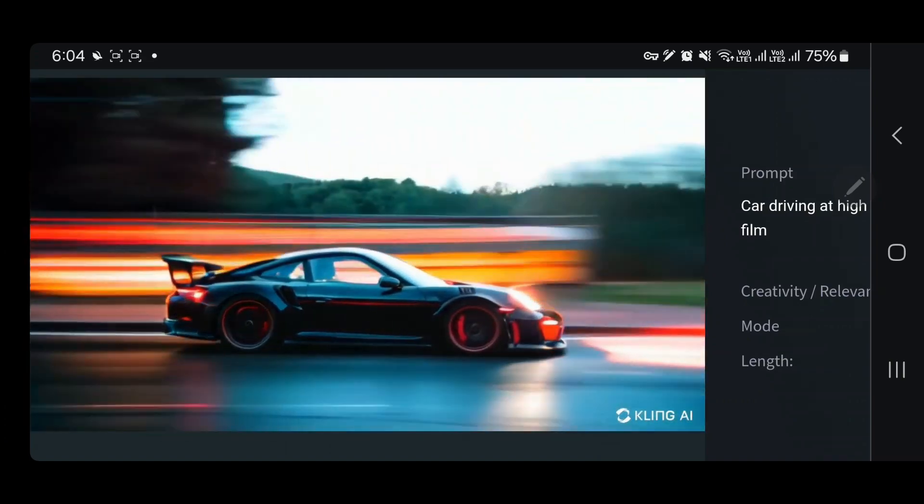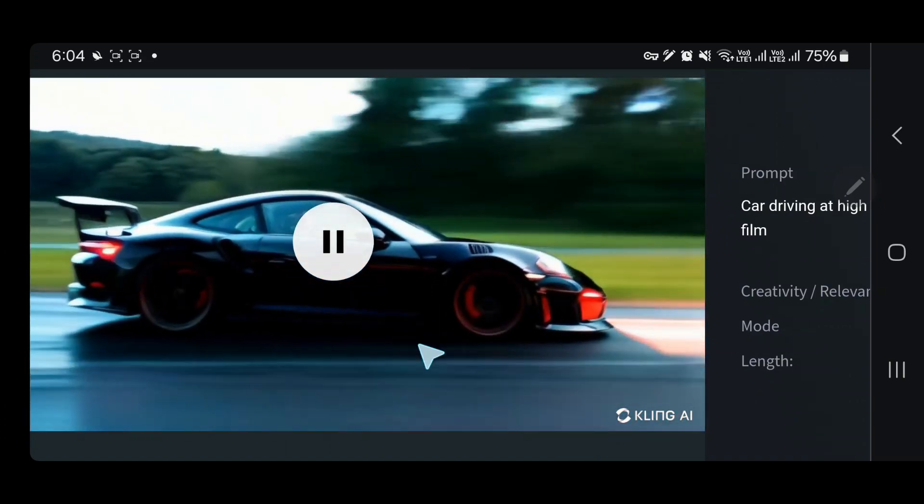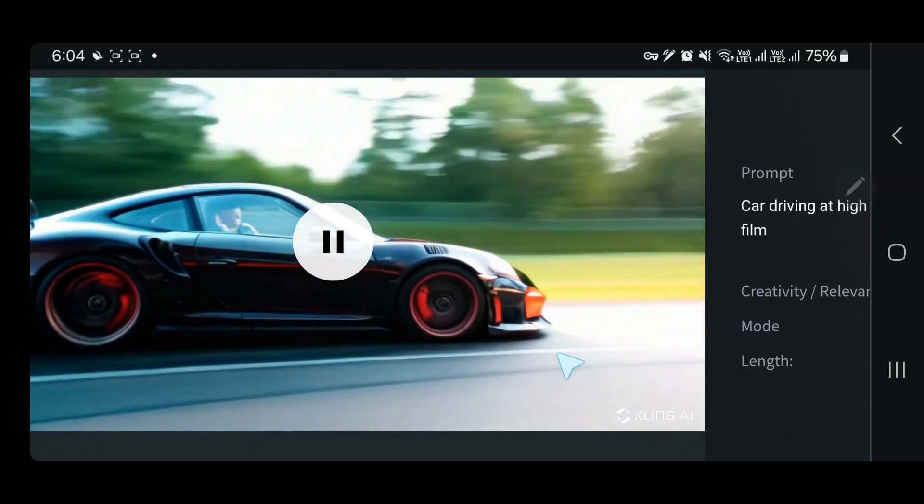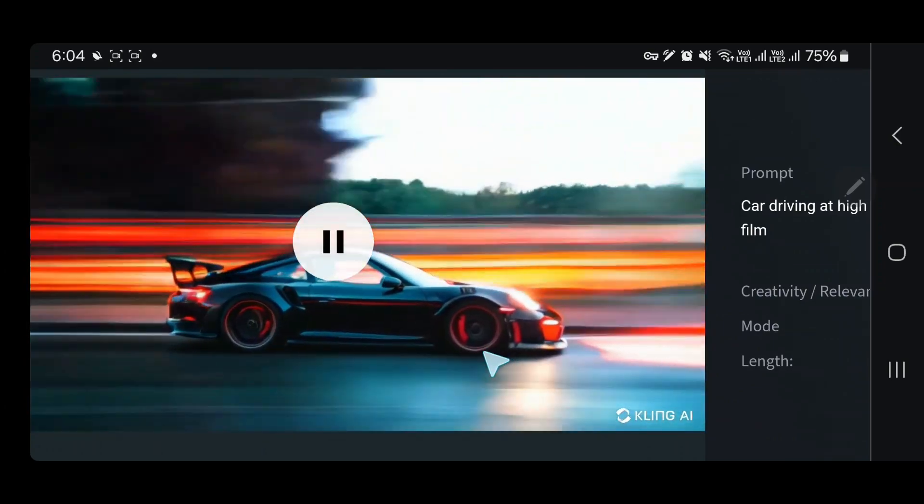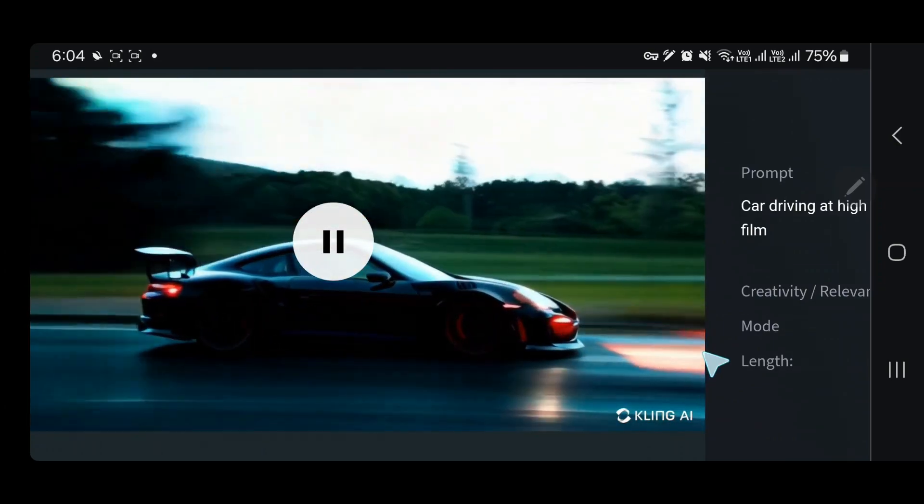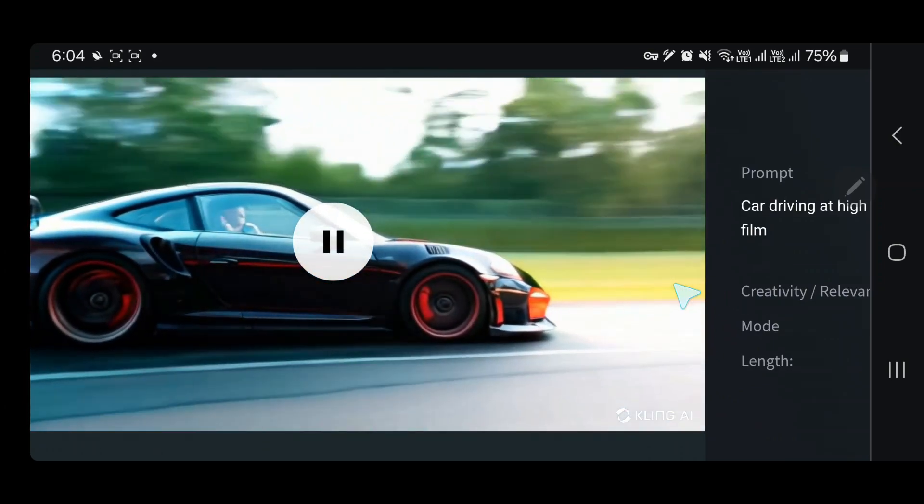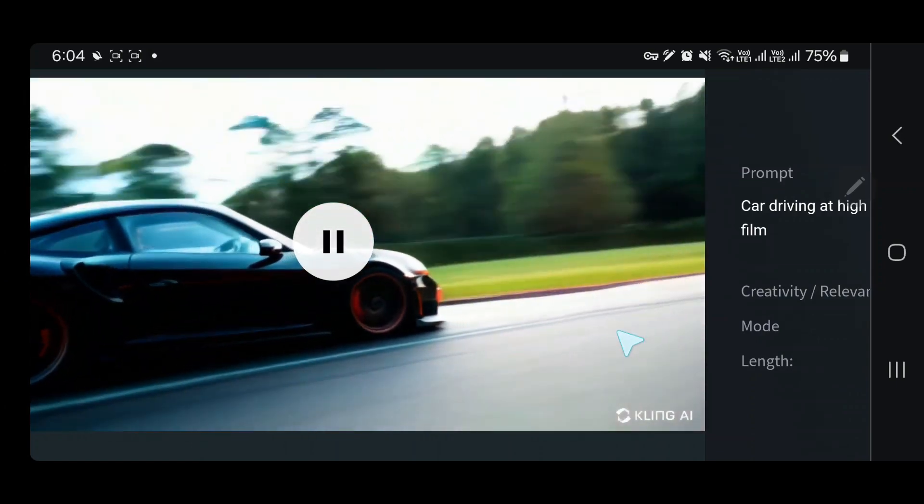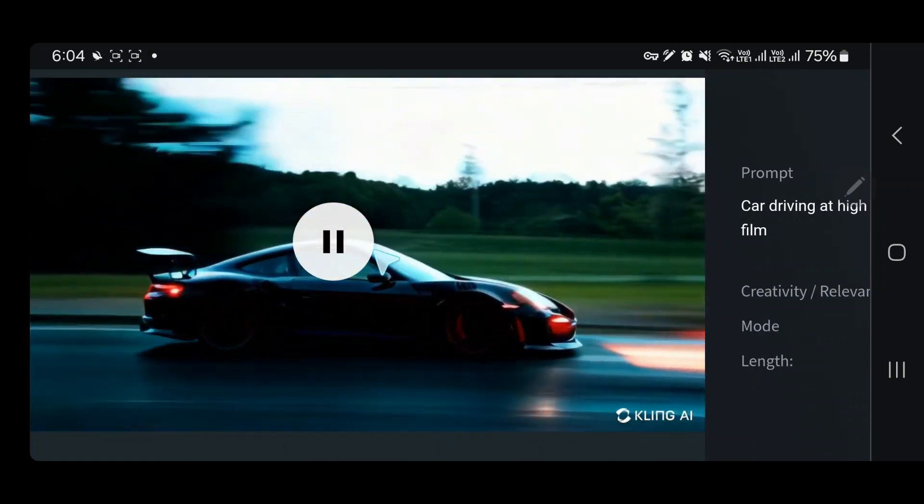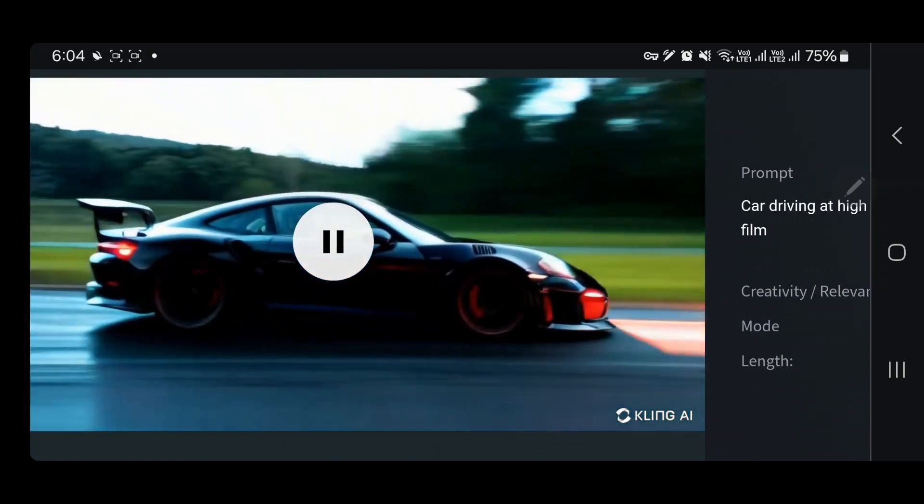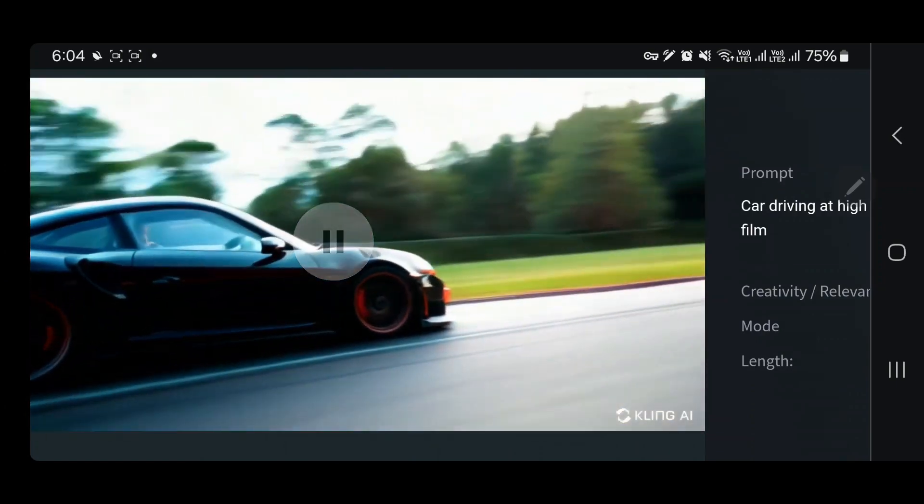This looks pretty interesting and this car moves pretty well. It's moving on a road and there's a separate division between the grass and the car. This looks pretty interesting.